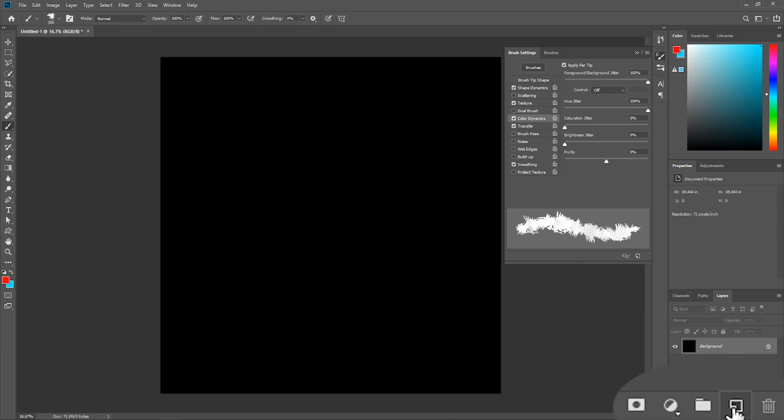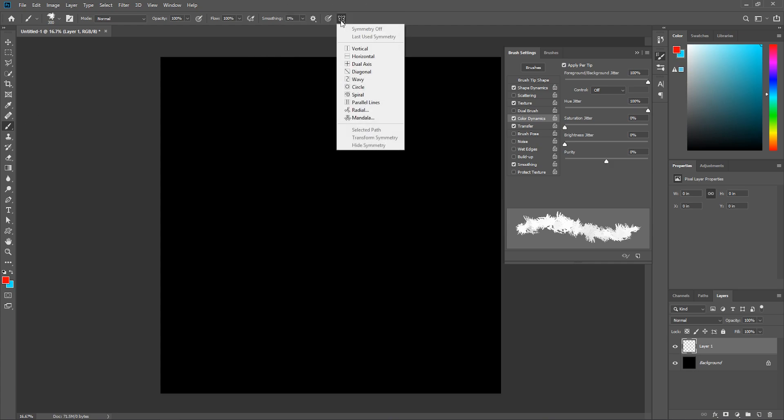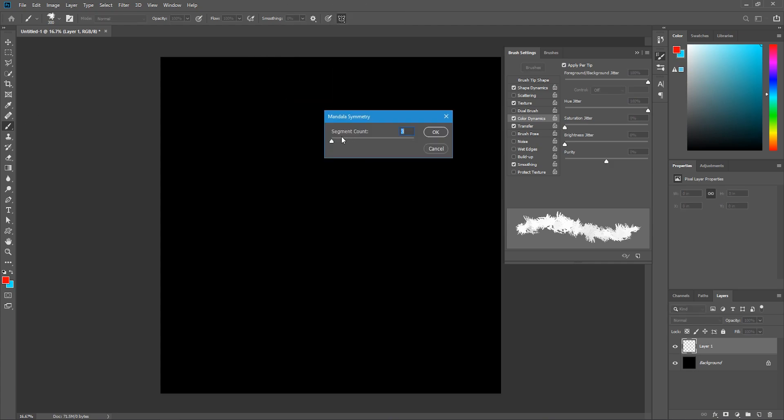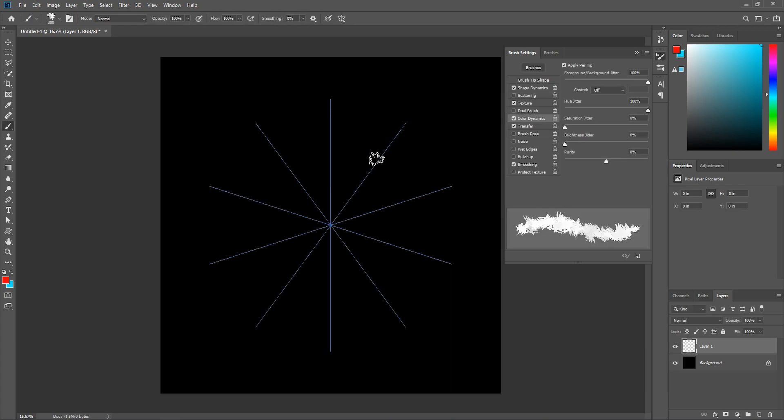In the layers panel, click this button to add a new layer, and with the brush tool still activated, click this symmetry button and select mandala. Set the segment count to 10, and then hit OK. Hit enter to confirm, and now you can start creating.